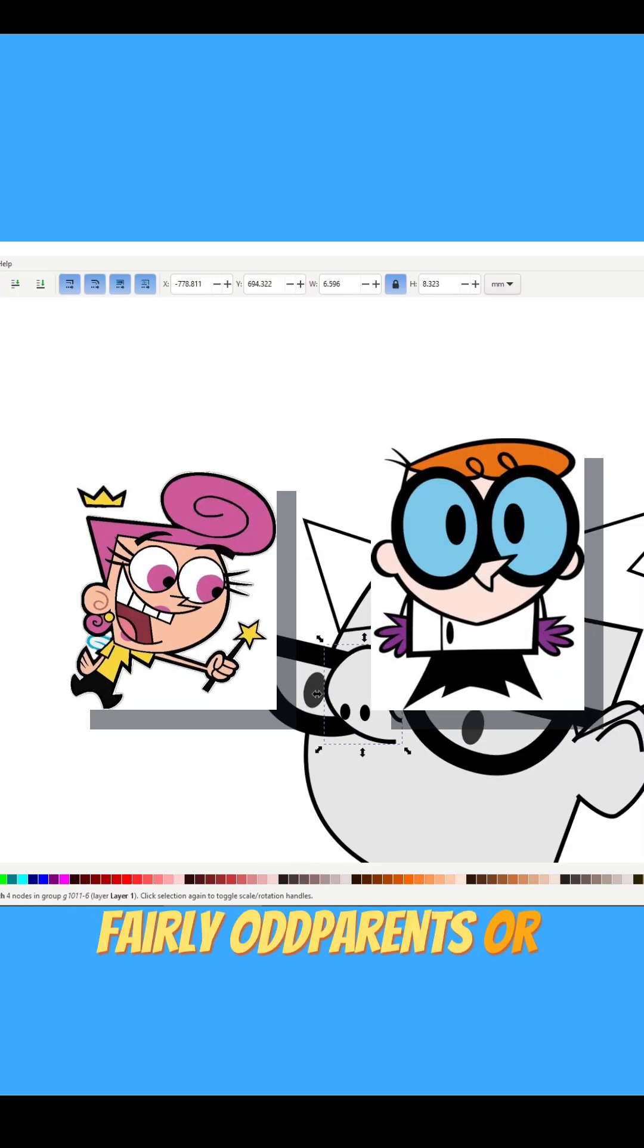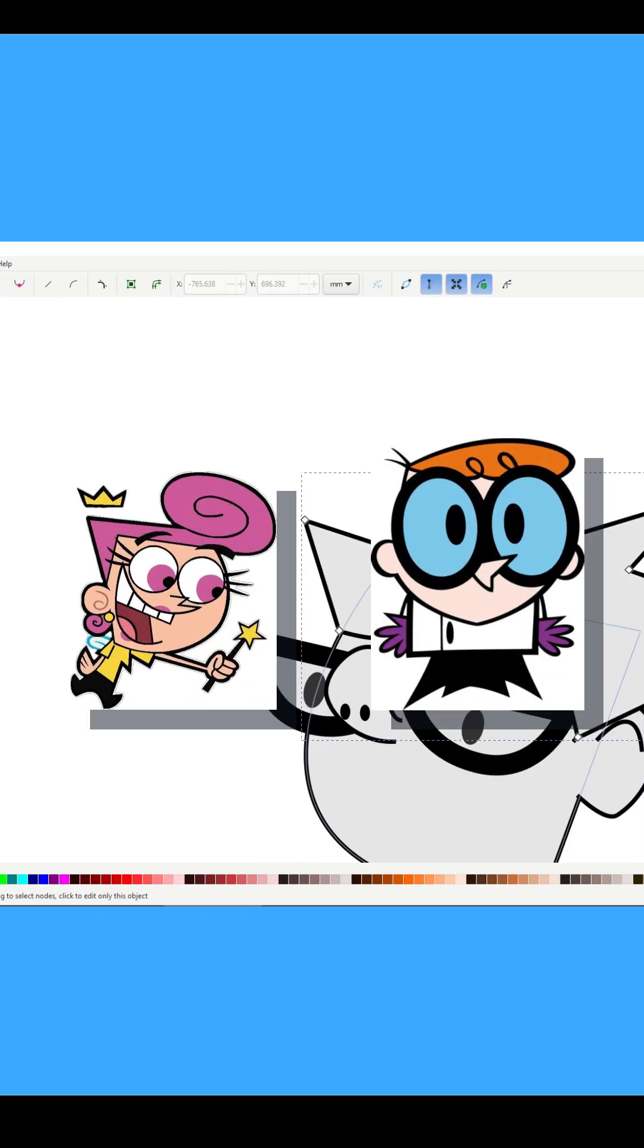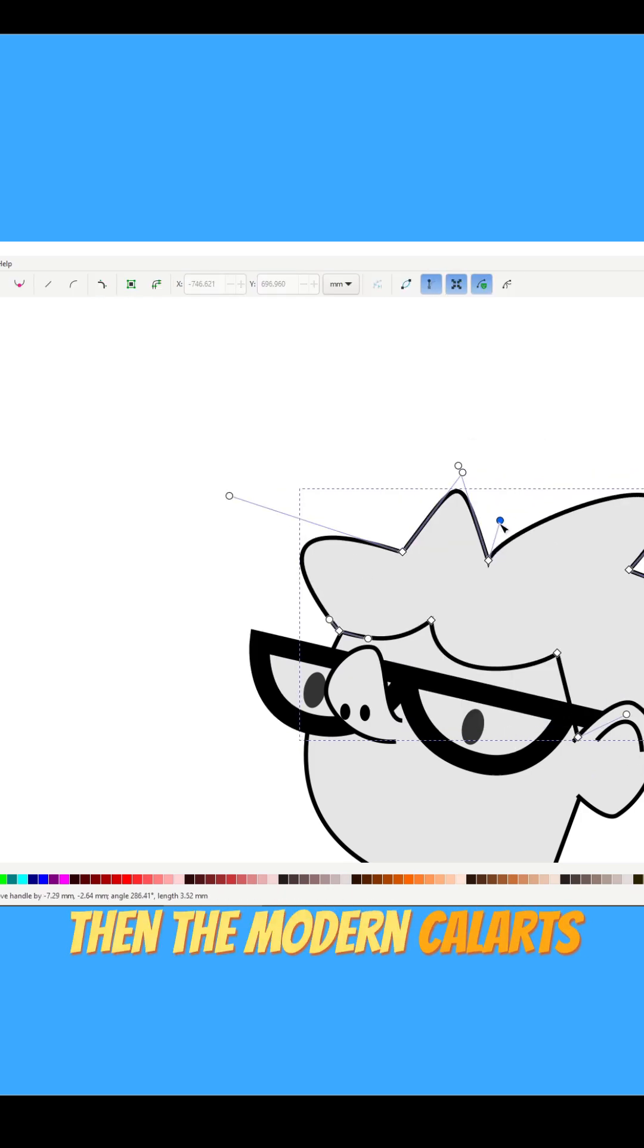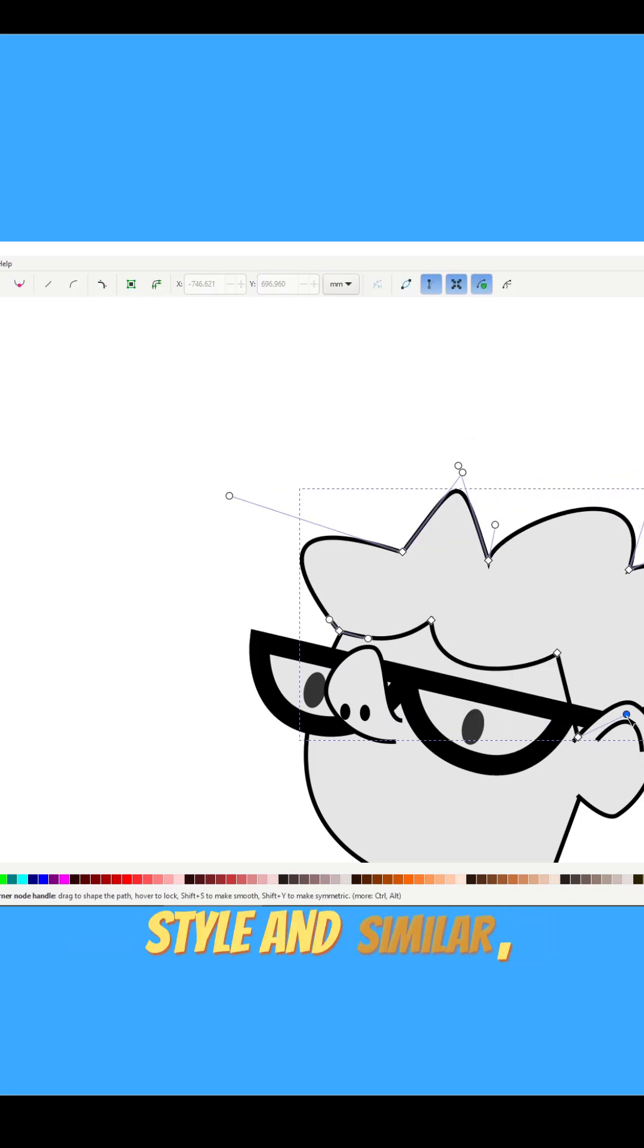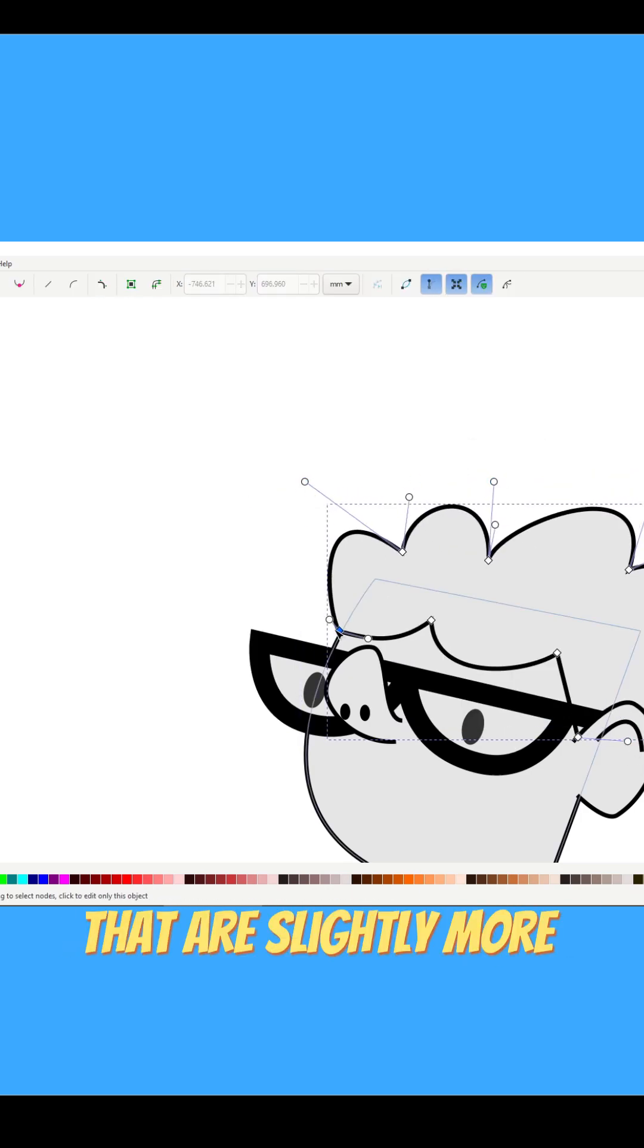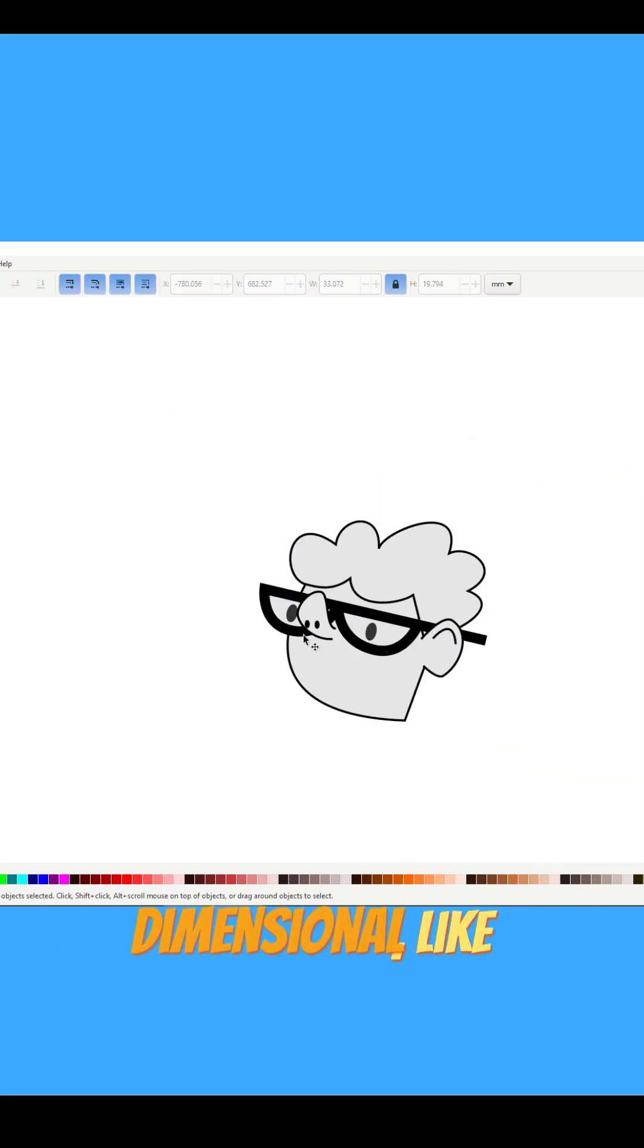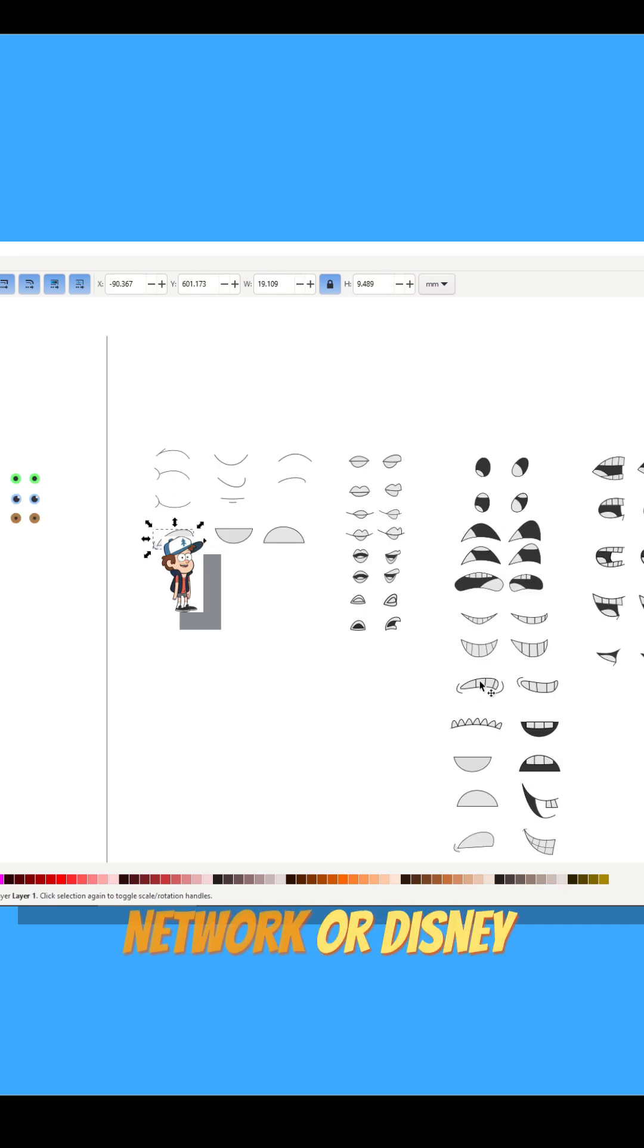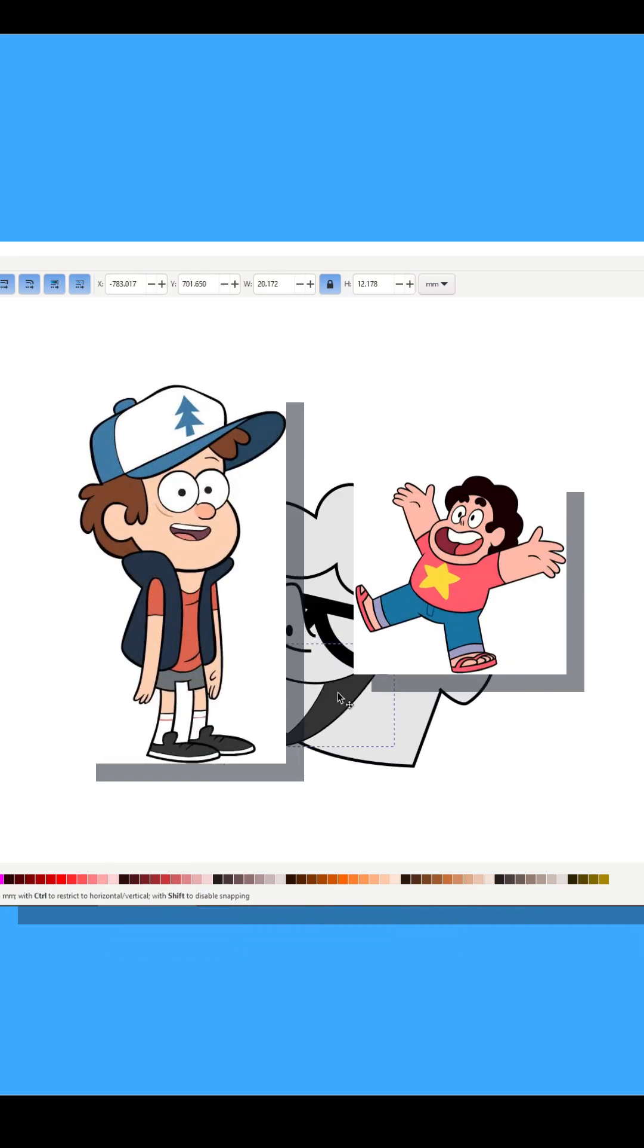Then the modern Gal Arts style and similar, that are slightly more dimensional, like today's Cartoon Network or Disney shows.